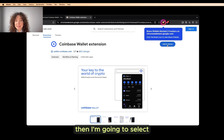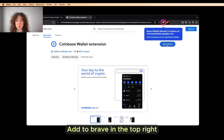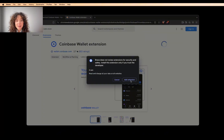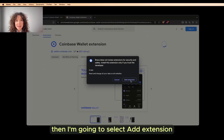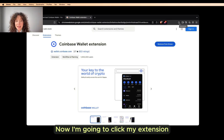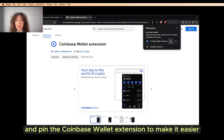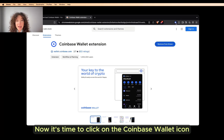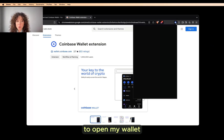Then I'm going to select Add to Brave in the top right, then select Add Extension after I read the pop-up. Now I'm going to click my extension and pin the Coinbase wallet extension to make it easier. Now it's time to click on the Coinbase wallet icon to open my wallet.